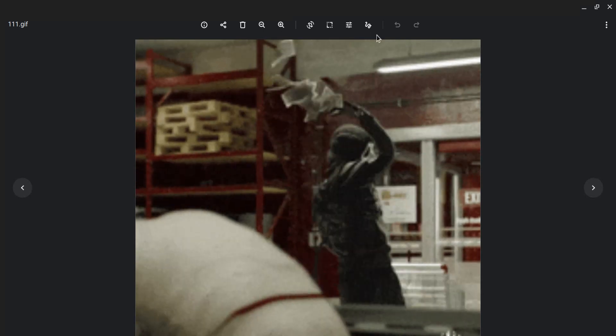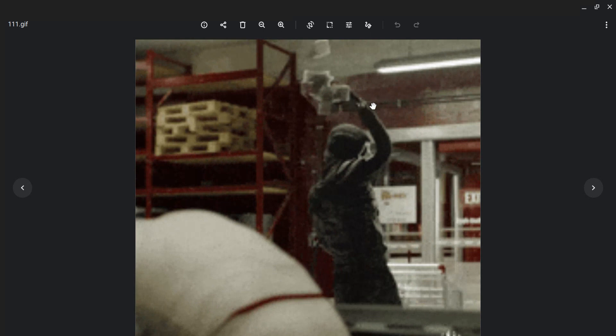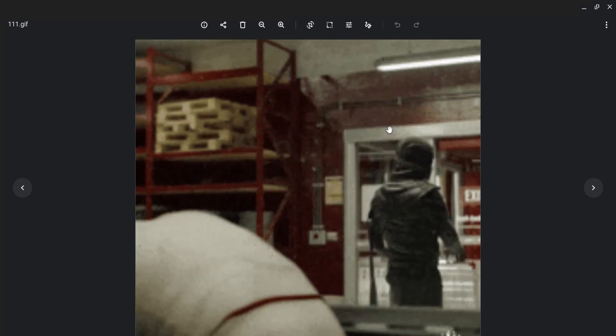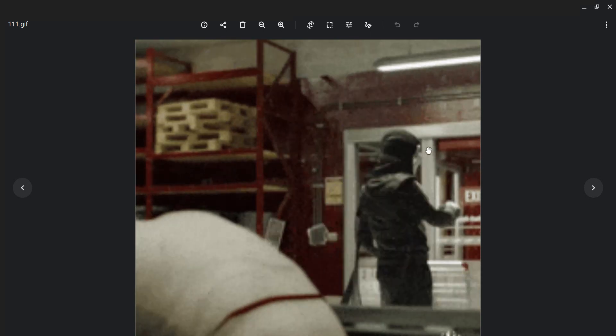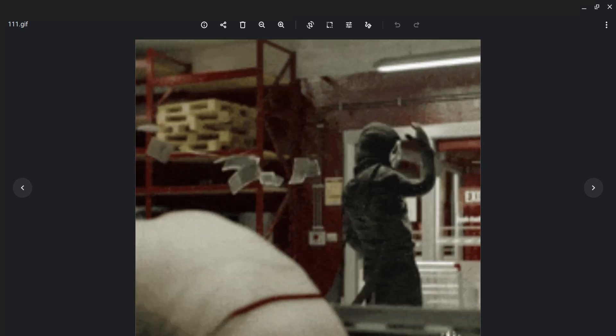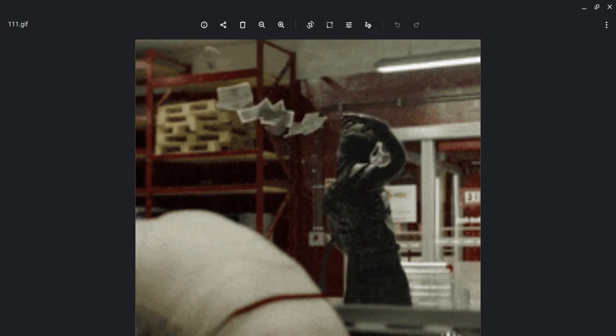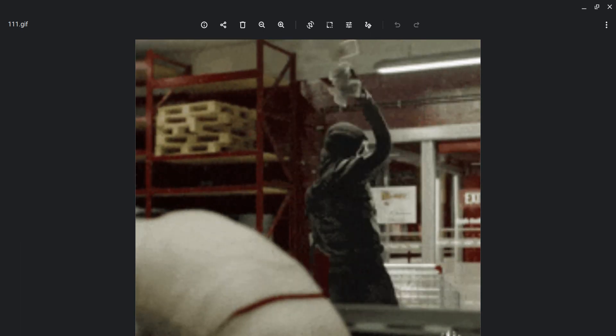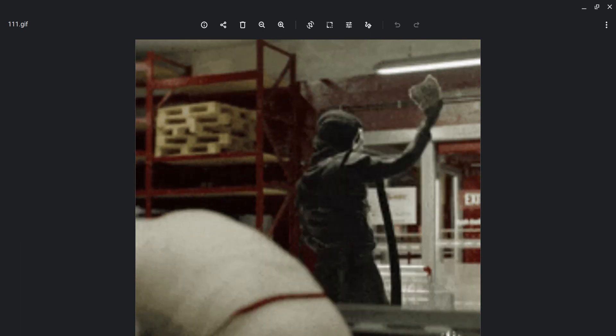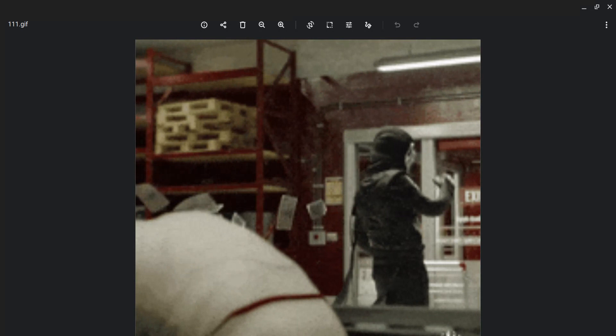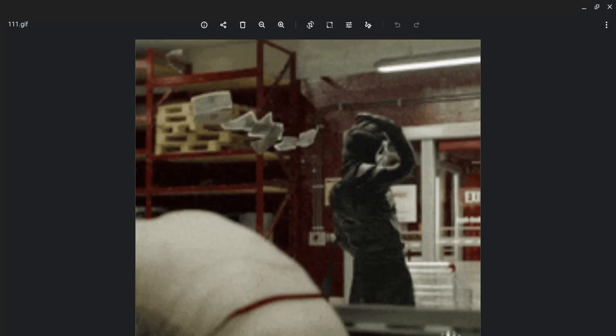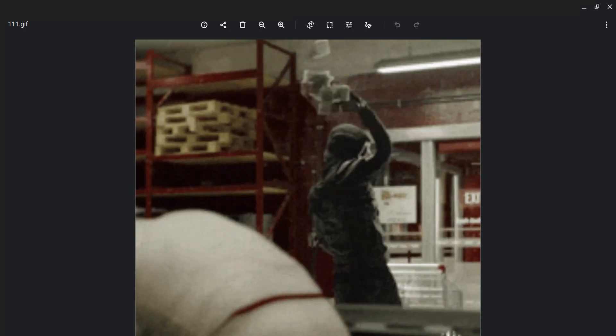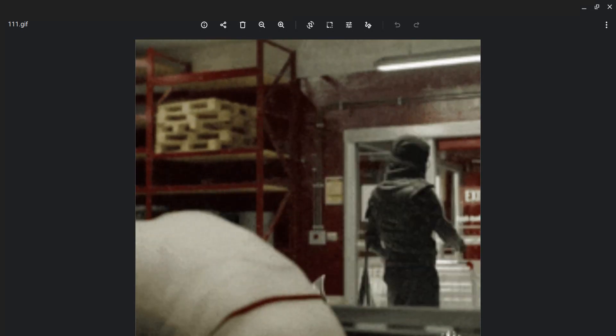I chose Dead by Daylight's Ghost Face because he is my favorite and we are going to be doing him. Okay, I hope that you all enjoy. Let's do this!